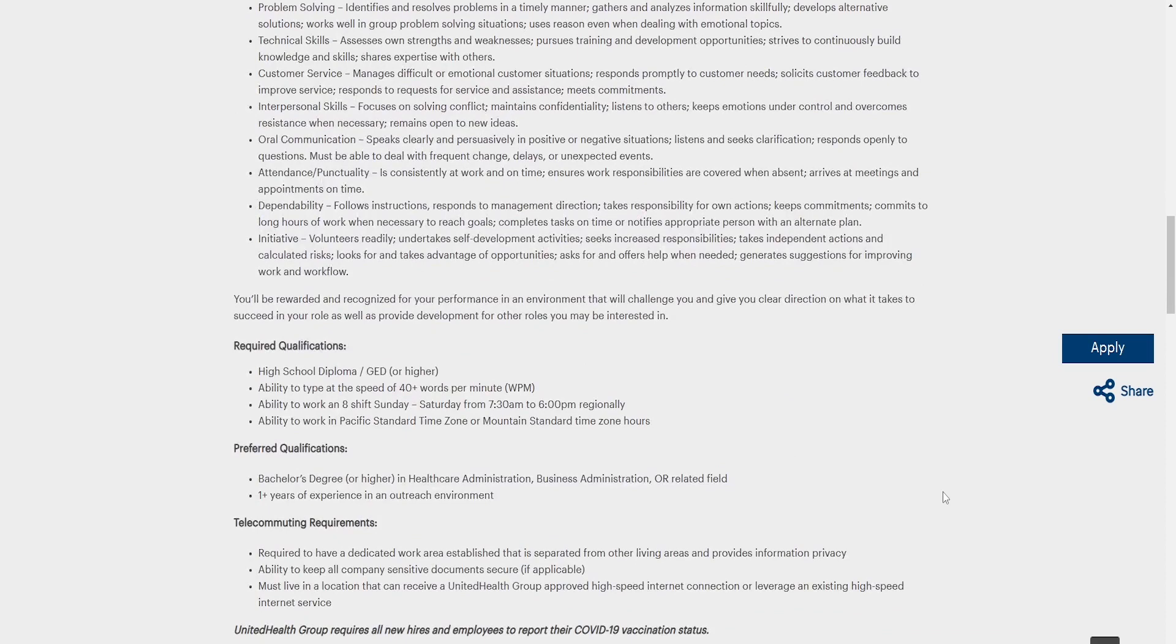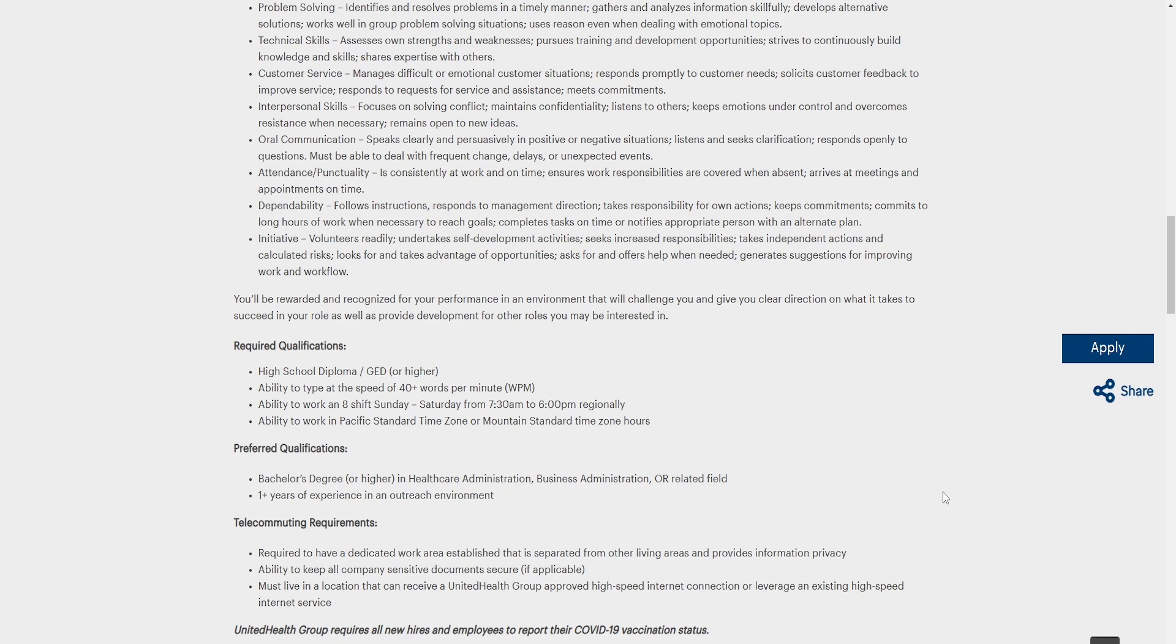Required qualification: High school diploma, GED, ability to type at the speed of 40 plus words per minute. Ability to work in eight-hour shifts Sunday to Saturday from 7:30 to 6 p.m. regionally. Ability to work a specific standard time zone or mountain standard time hours. Preferred qualification: Bachelor's degree or higher in health care administration, business administration or related field. One year of experience in an outreach environment.